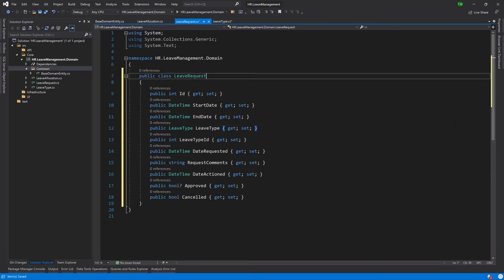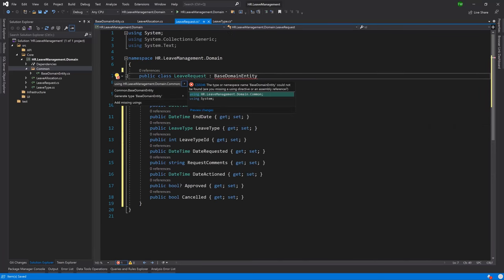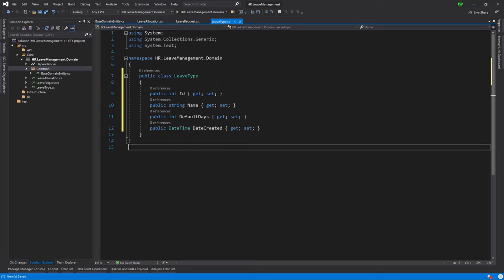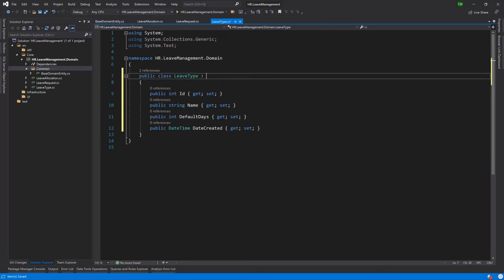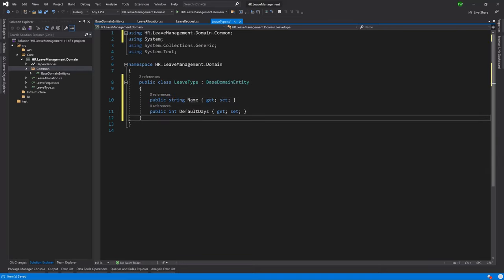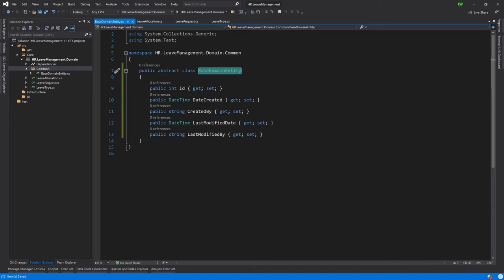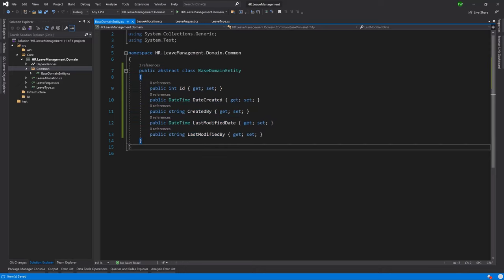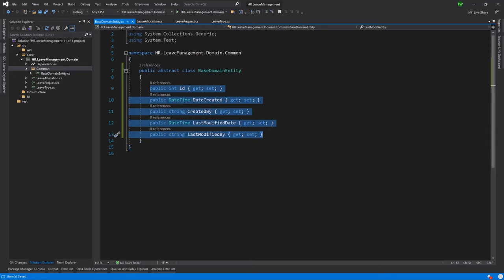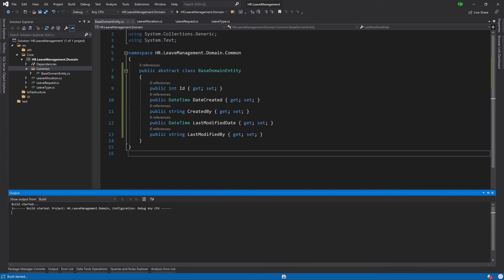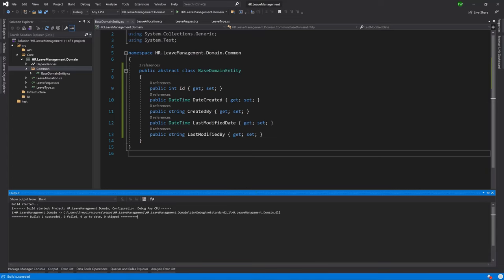That looks cleaner. I go to LeaveRequest and do the same — inherit and include the missing references. I no longer need to declare ID separately. Then in LeaveType I do the same, including missing references, and remove all the repeated fields. Our BaseDomainEntity gives us access to certain fields that are expected to repeat across every entity. Let's go ahead and hit Ctrl+Shift+B to do a build, and we have a successful build, so we can move on to the next task.